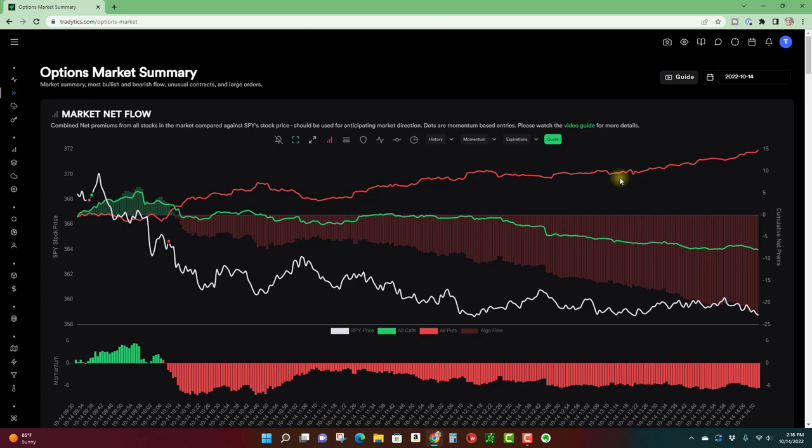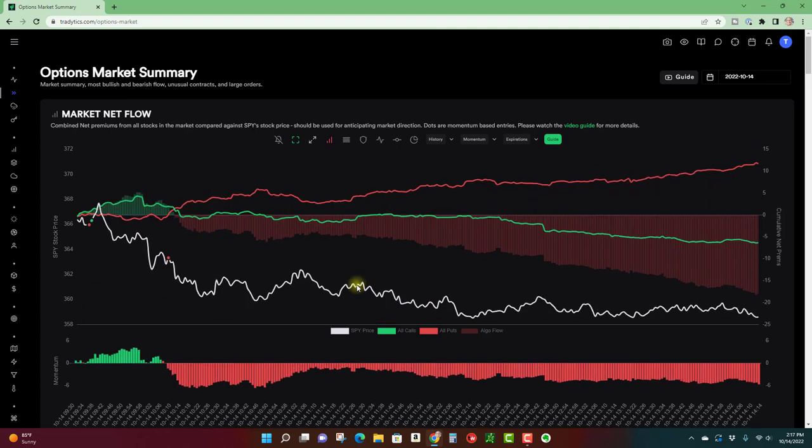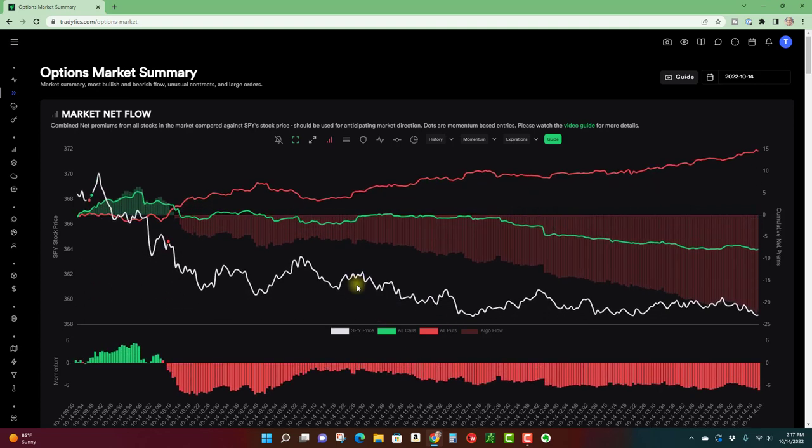So with all these puts increasing and calls decreasing, this actually adds pressure to the market. You may have heard the phrase, the options market can drive prices to a certain level or whatever, and that's actually the case and that seems to be what's happening here.